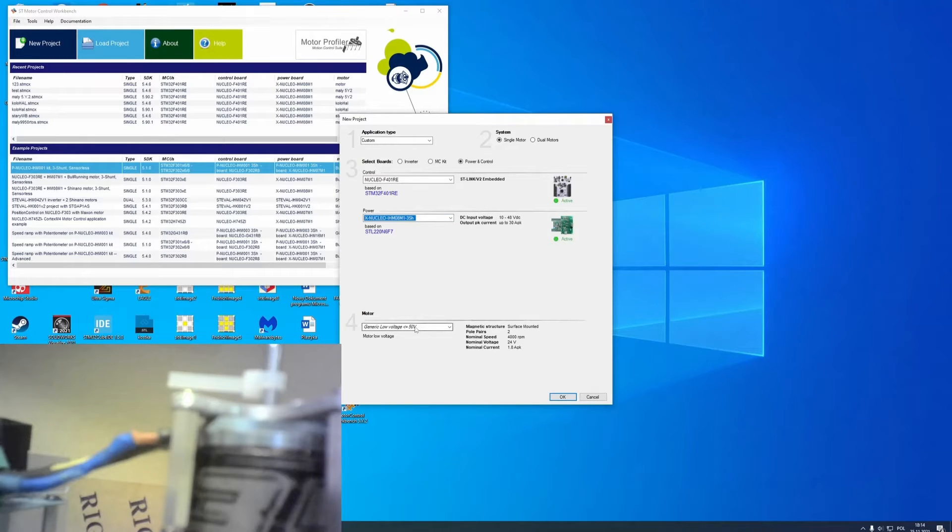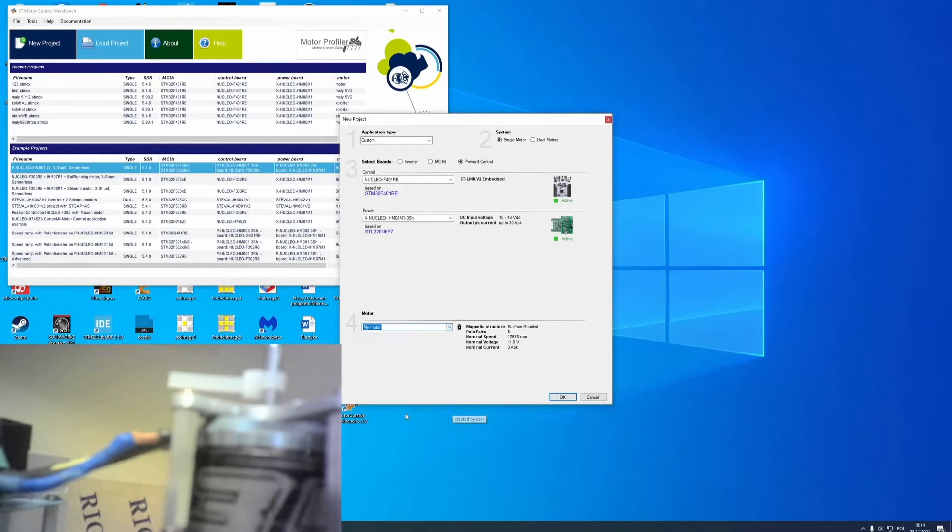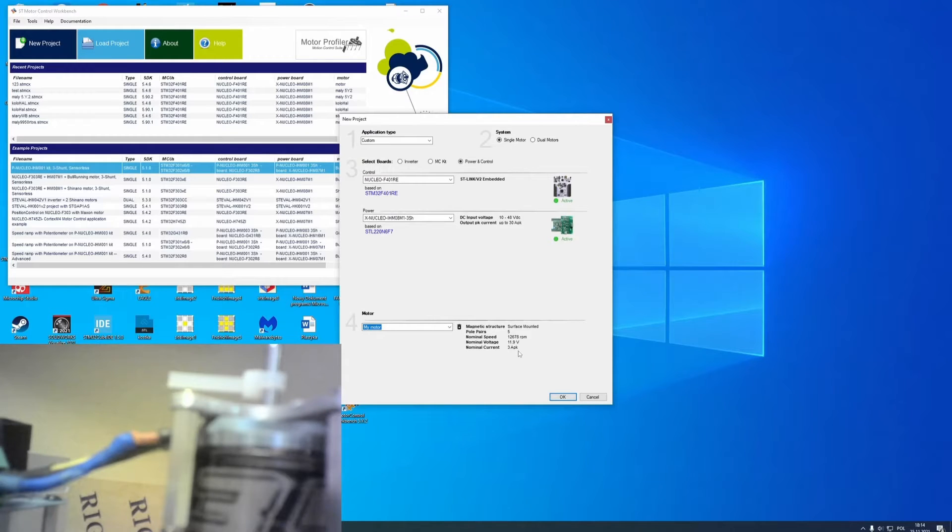I need to select motor that I have profiled in my last video using ST Motor Profiler. It was called my motor. Here you can see parameters of selected motor and they will be imported to project after creating it.